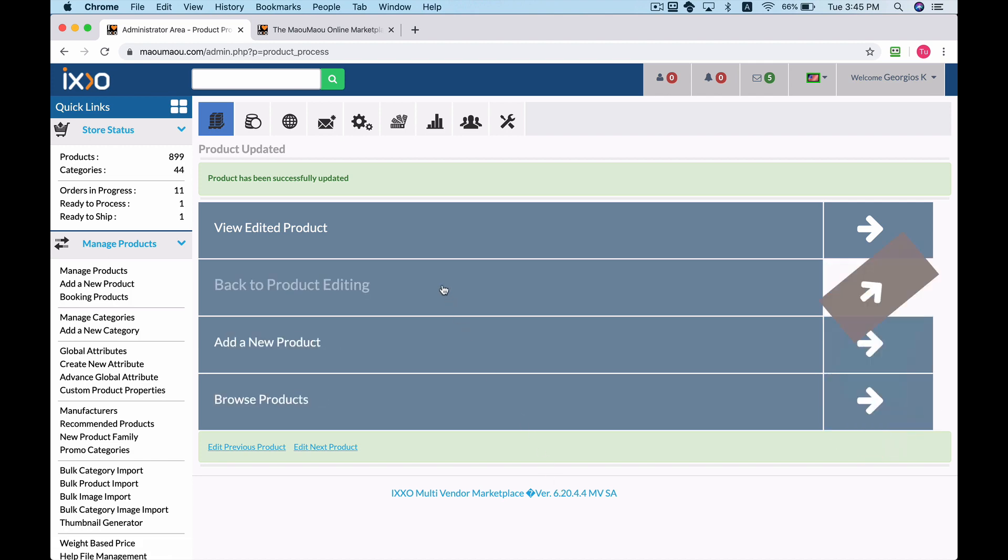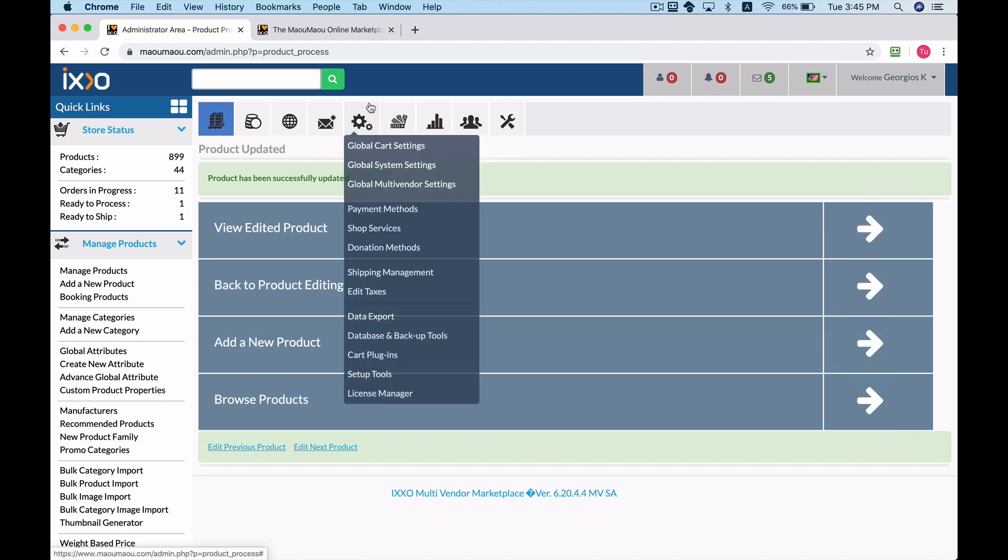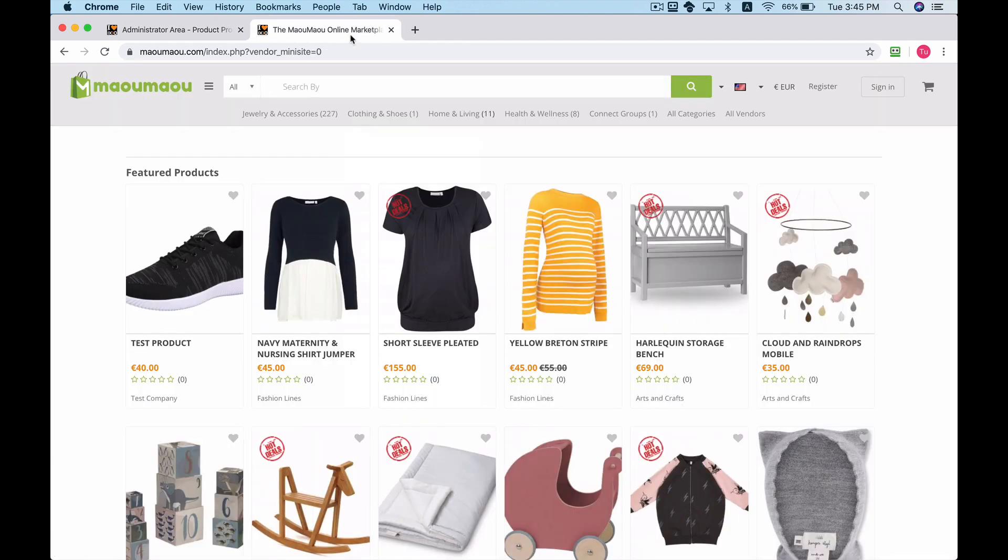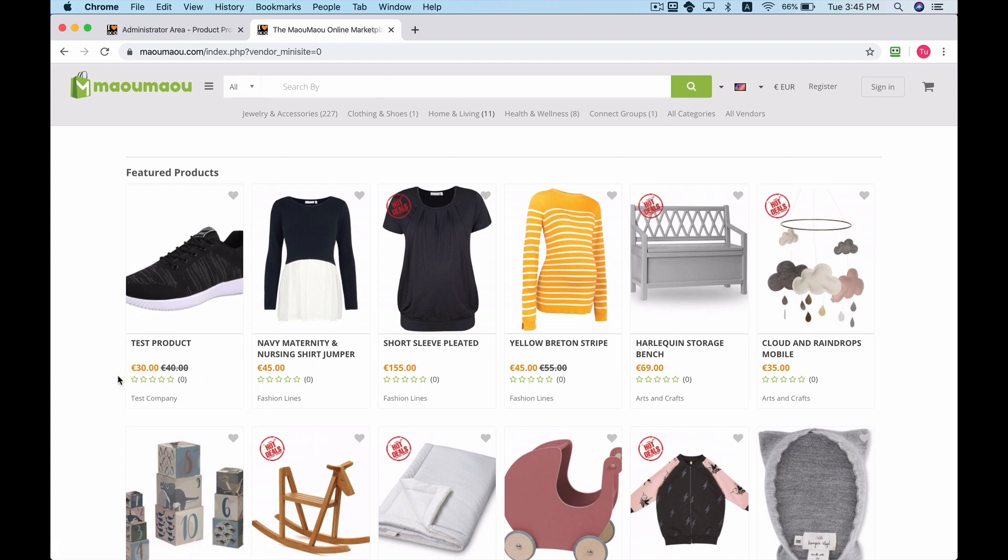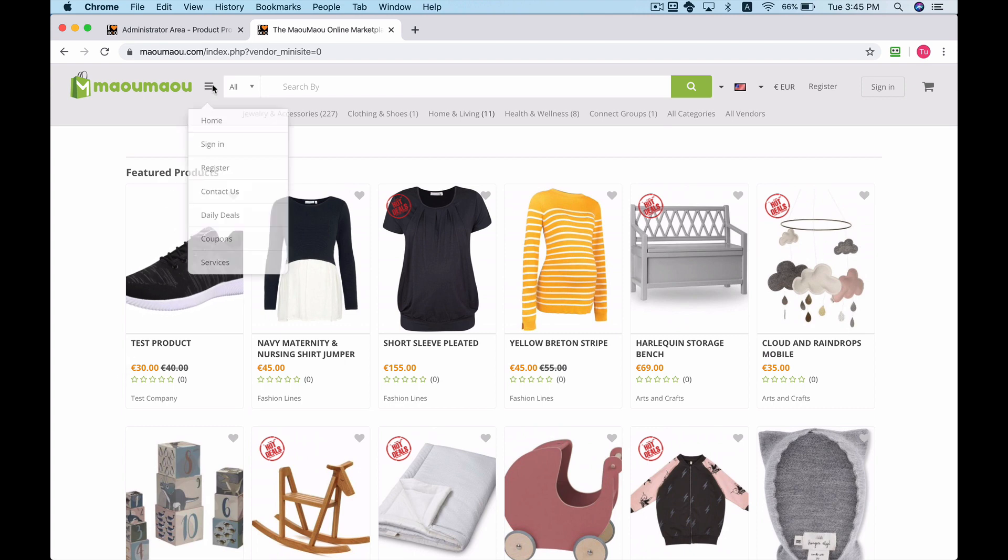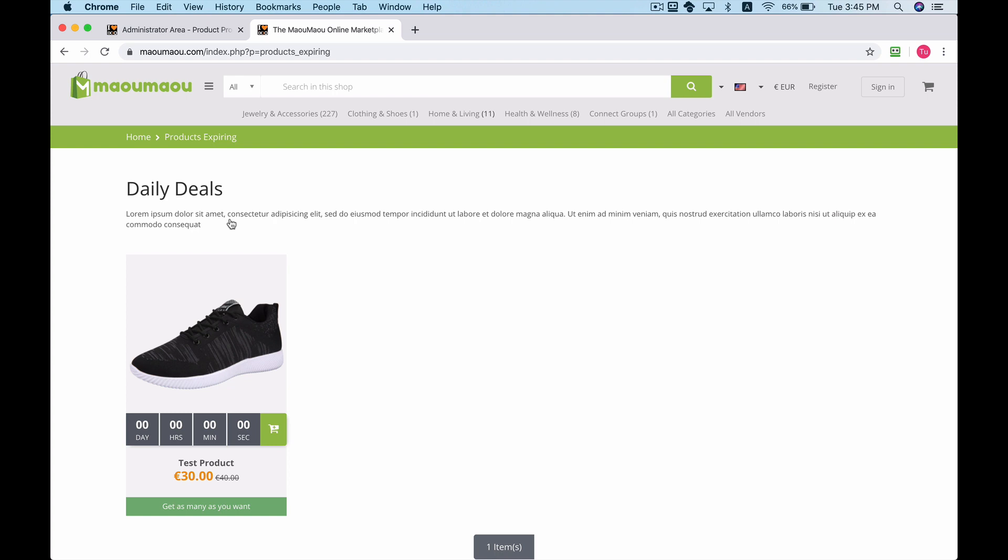Now if we go back to the marketplace's website, we will see the old price of the product as well as the discounted one. You will also notice that a daily deals menu gets automatically created when discounted products are available for a limited time.